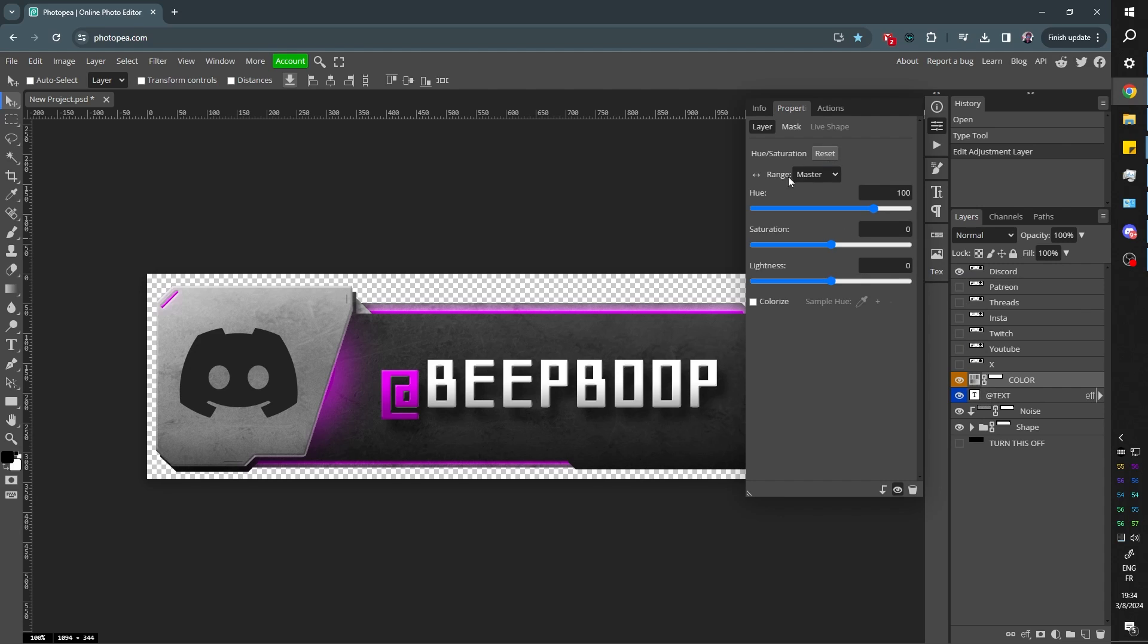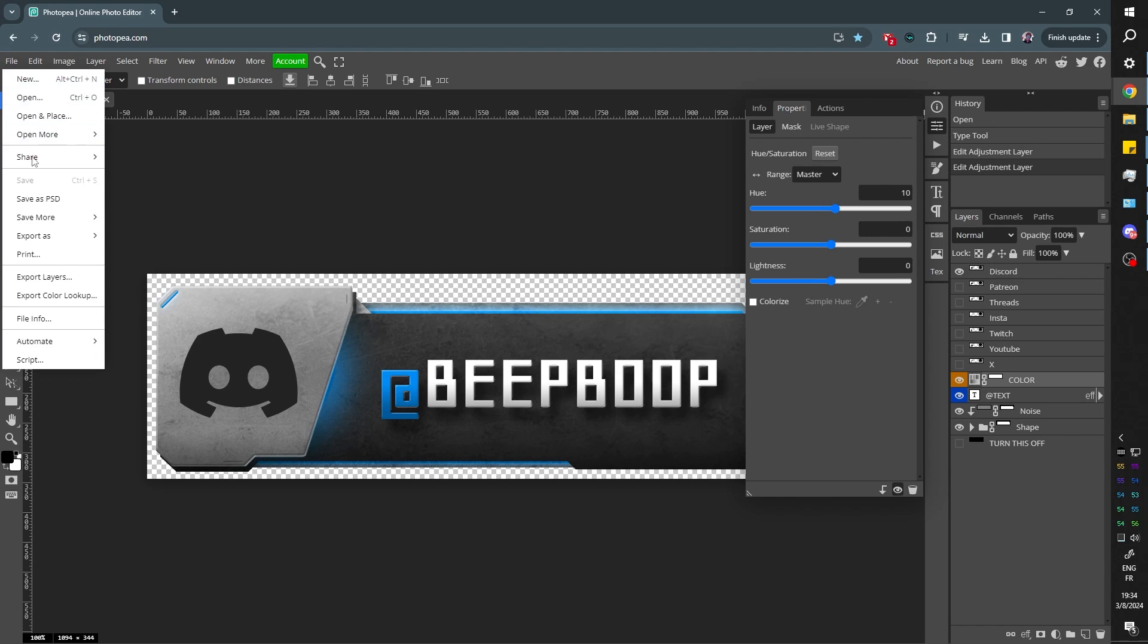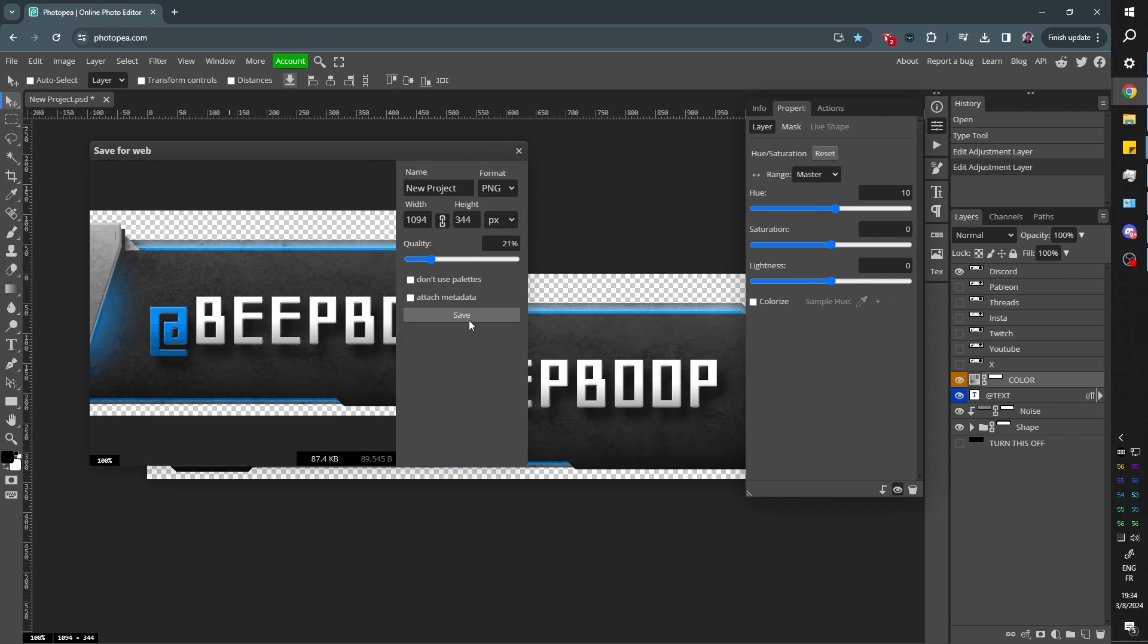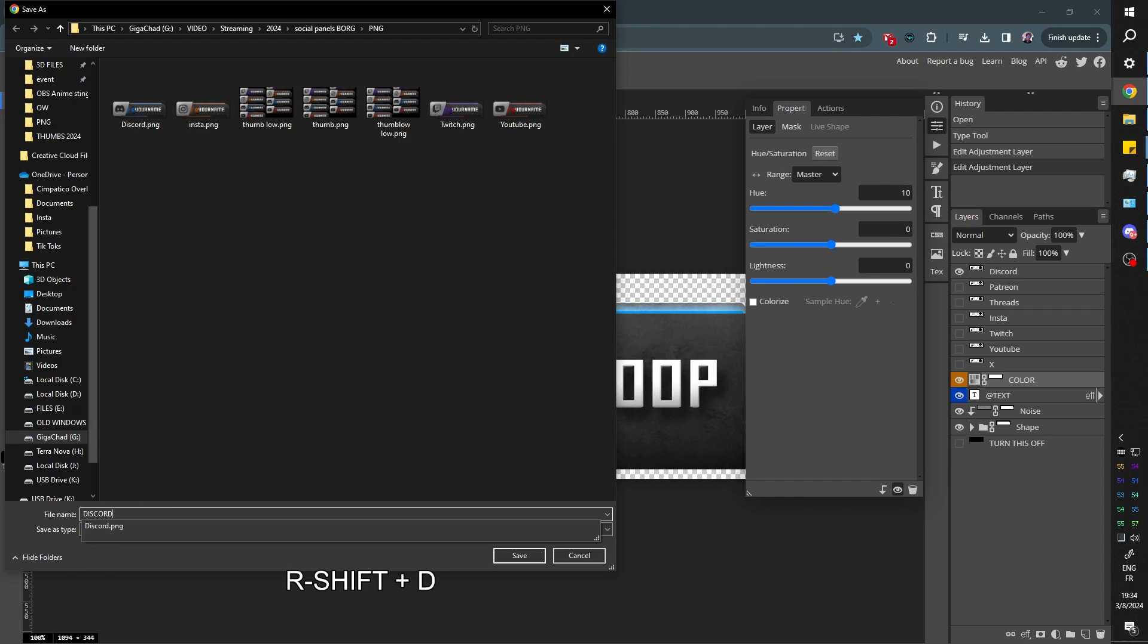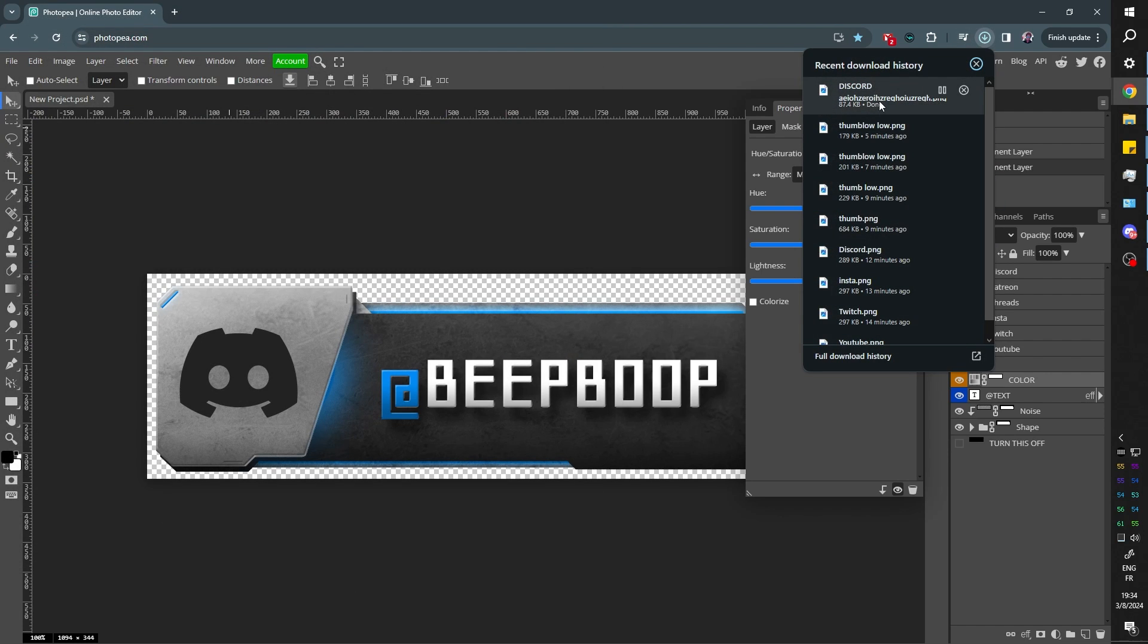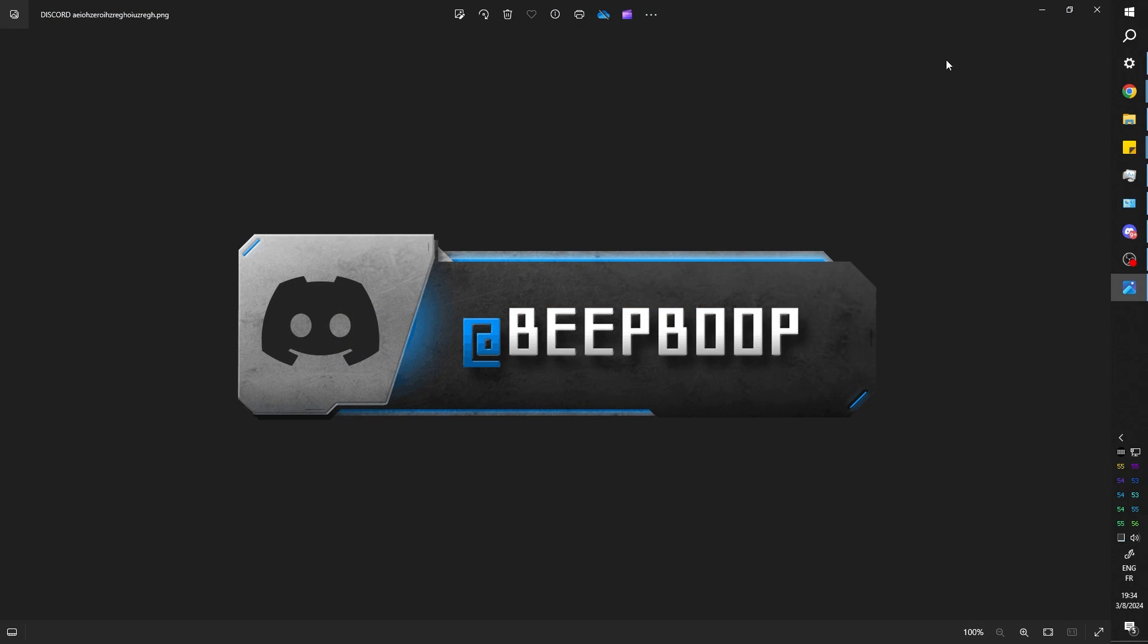So all you have to do is basically keep that panel open. You want Discord, you're going to find the colors of Discord and then you can file, export as, PNG, save. And congrats. You created a Discord panel. It's downloaded and you can open it. Ta-da!